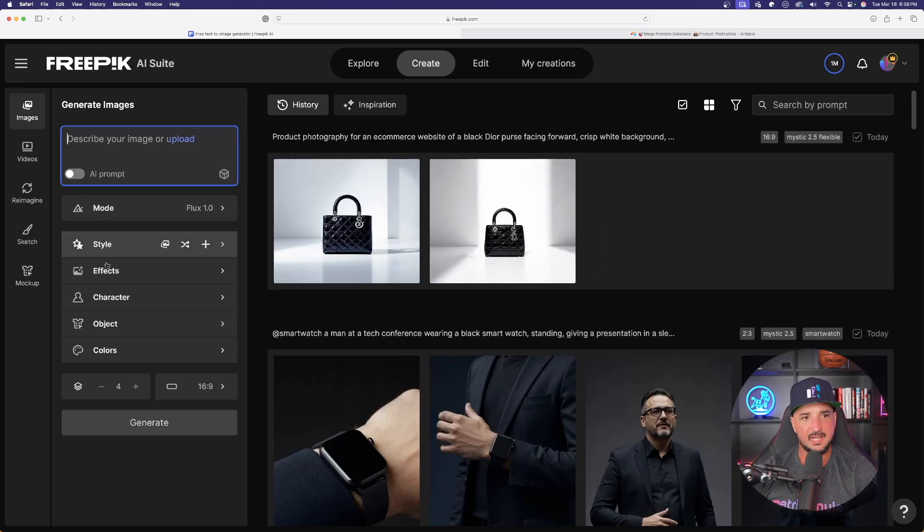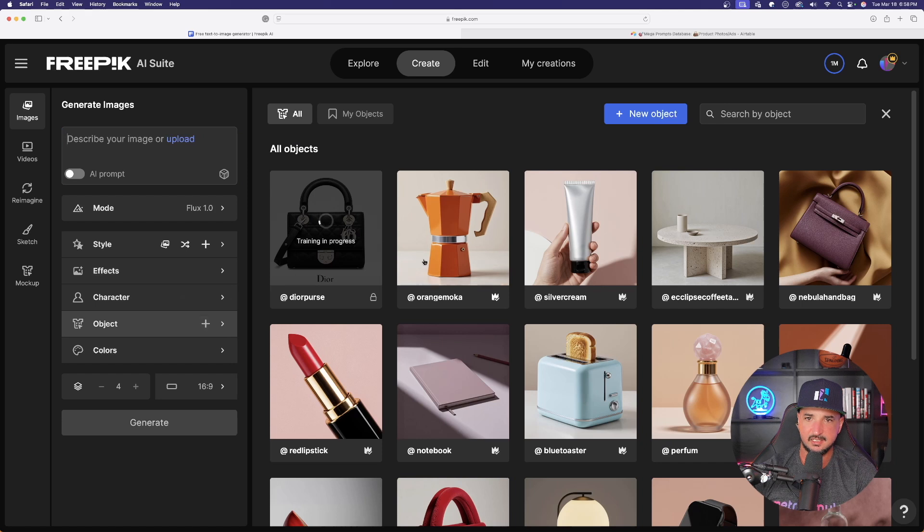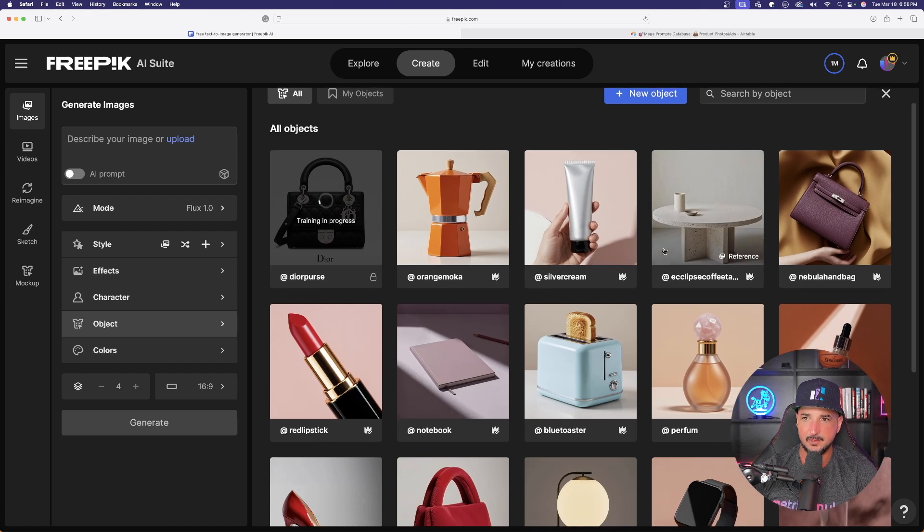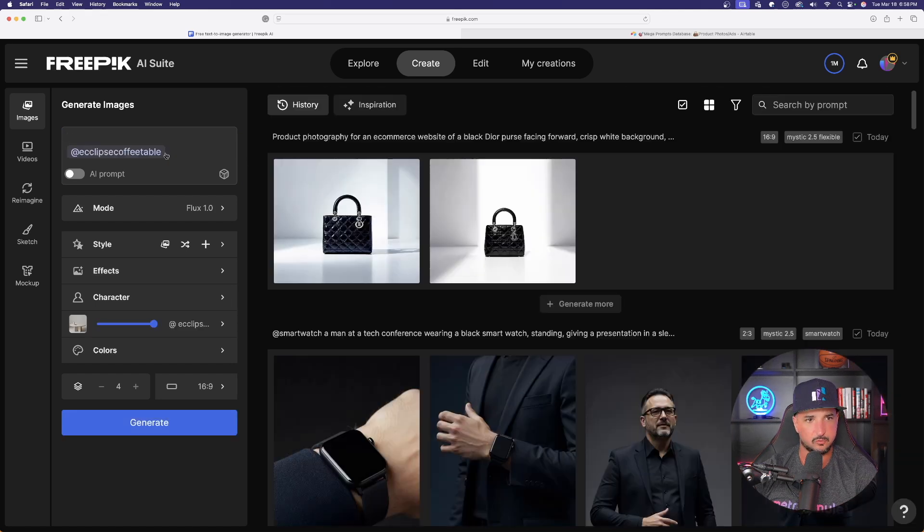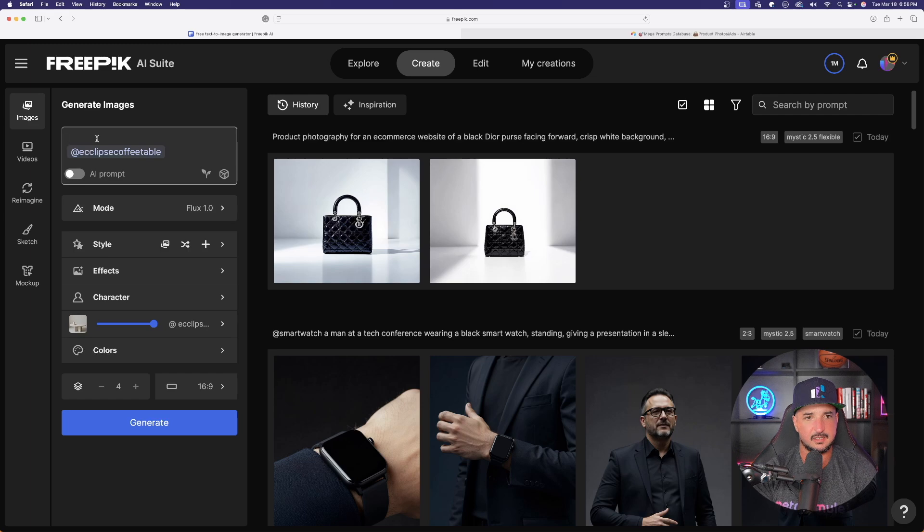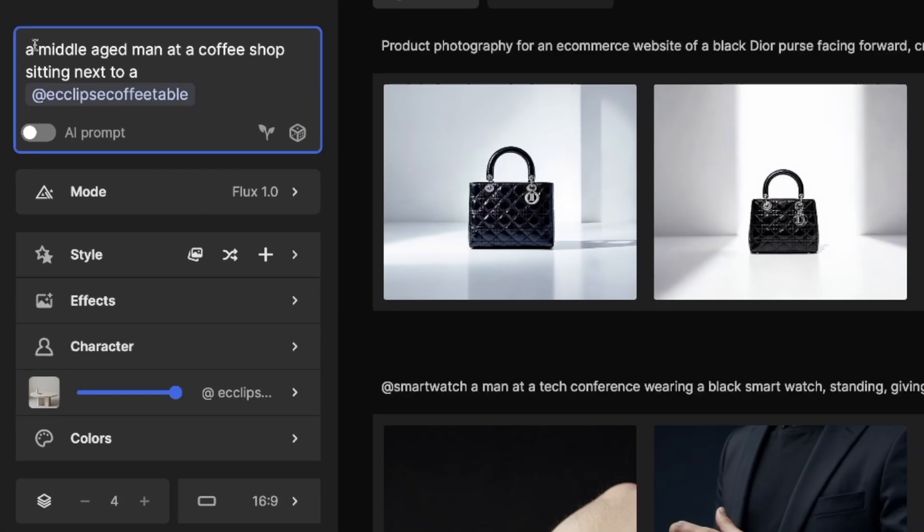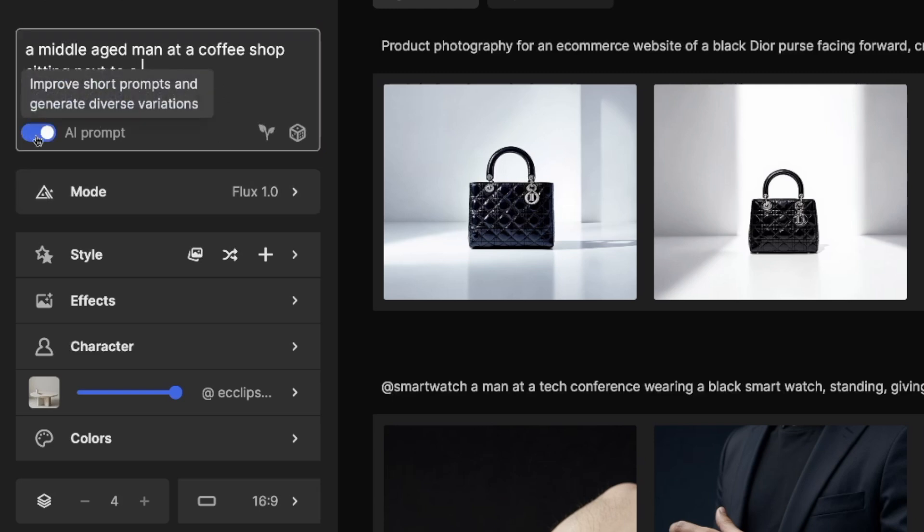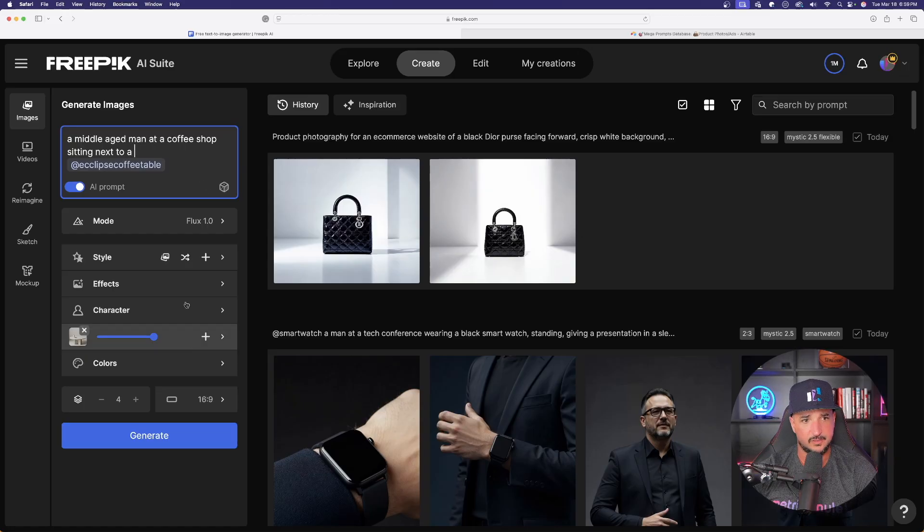While we're waiting, I'm going to choose a different object and this time I'll choose this coffee table. In your prompt, say something simple like this. I just said a middle-aged man at a coffee shop sitting next to a, and then I just added that object, an eclipse coffee table. He's going to be sitting there. I can also turn on AI prompt to make it a little bit better and improve it.